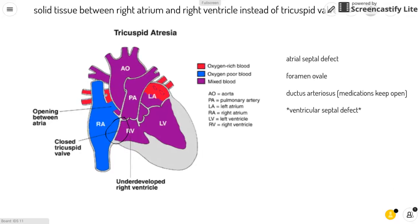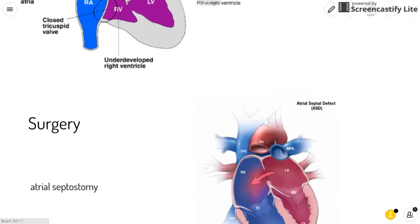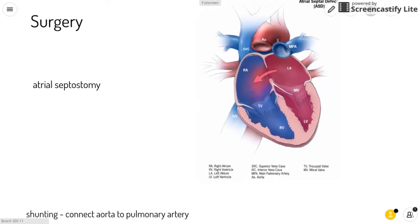This congenital heart defect can be treated by surgery. An atrial septostomy creates or enlarges a hole between the atria, as you can see in this picture.